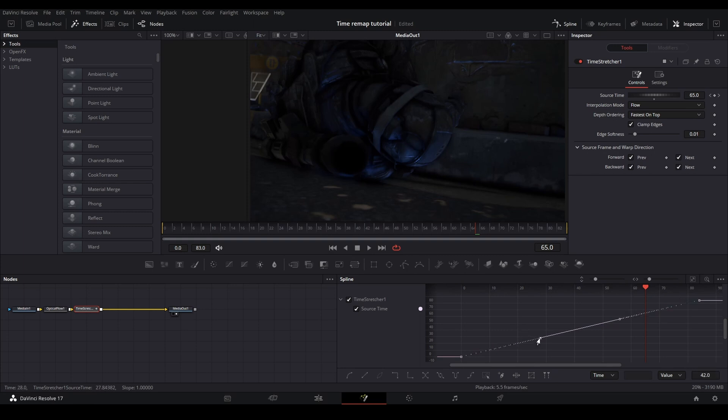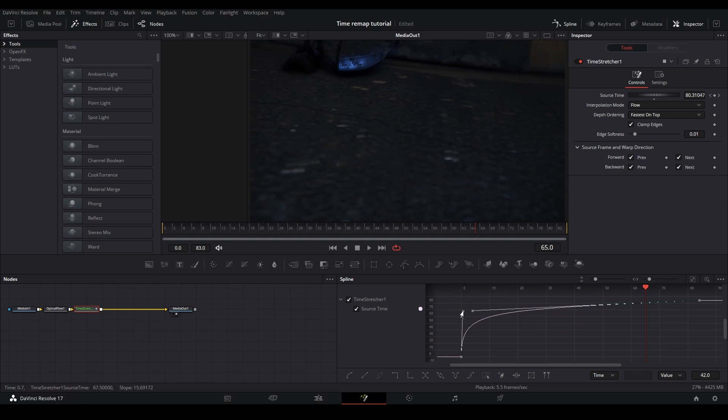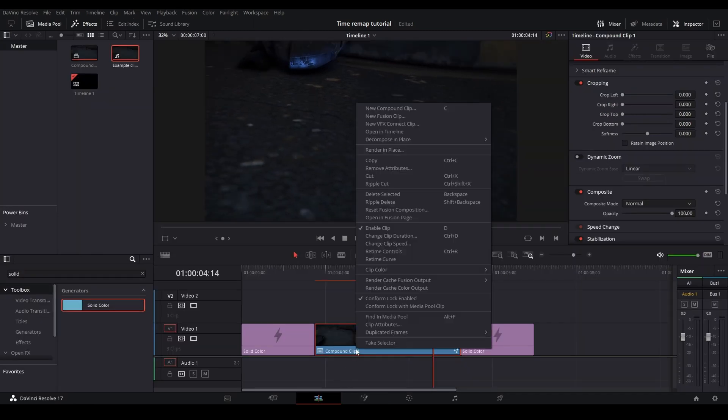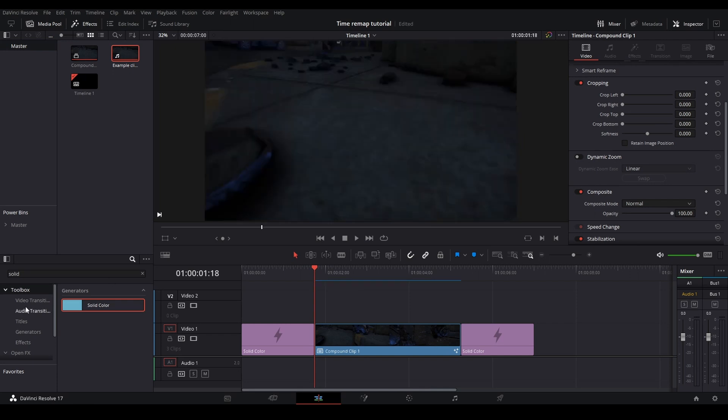And then I'm going to open up my spline. And then from here, I'm just going to make a graph. So this one can come up, this one can come right. And there we go. Now I have it fast at the beginning and then it'll slow down at the end. So you can go back to your edit page, right click cache color output, or if you have smart cache, it'll automatically cache for you. And now you just got to wait.